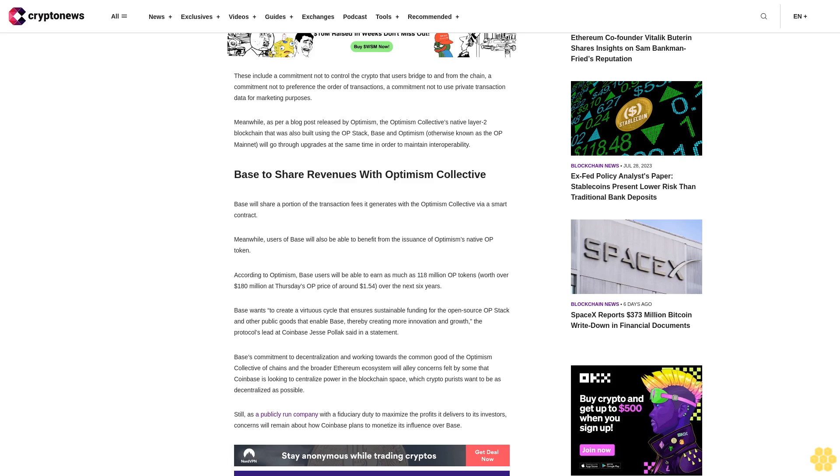According to Optimism, BASE users will be able to earn as much as 118 million OP tokens, worth over $180 million at Thursday's OP price of around $1.54, over the next six years.